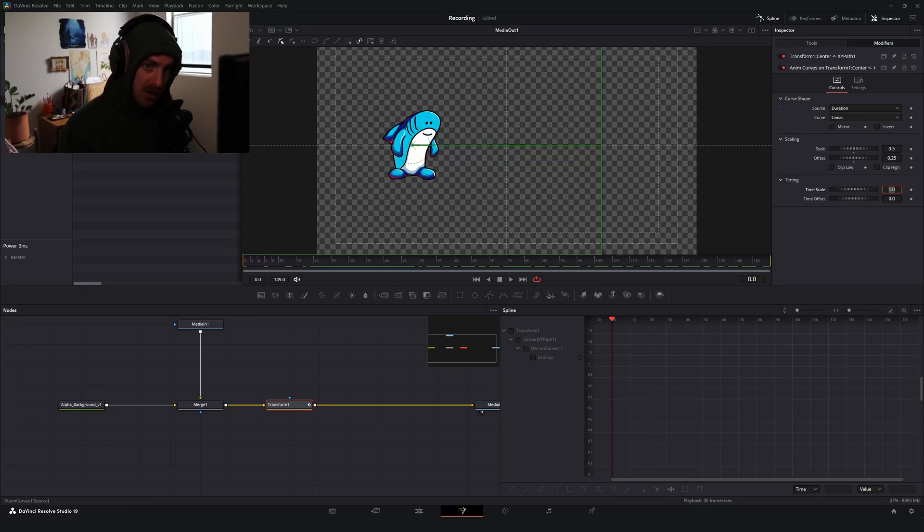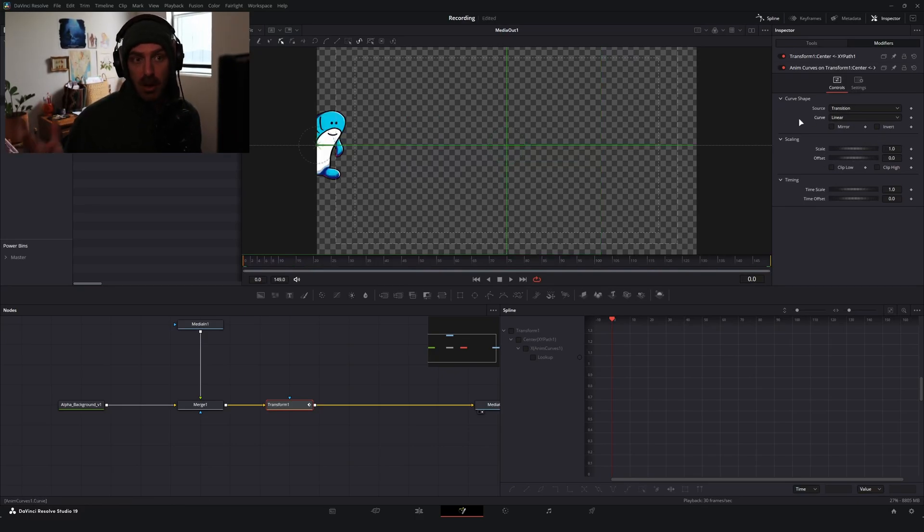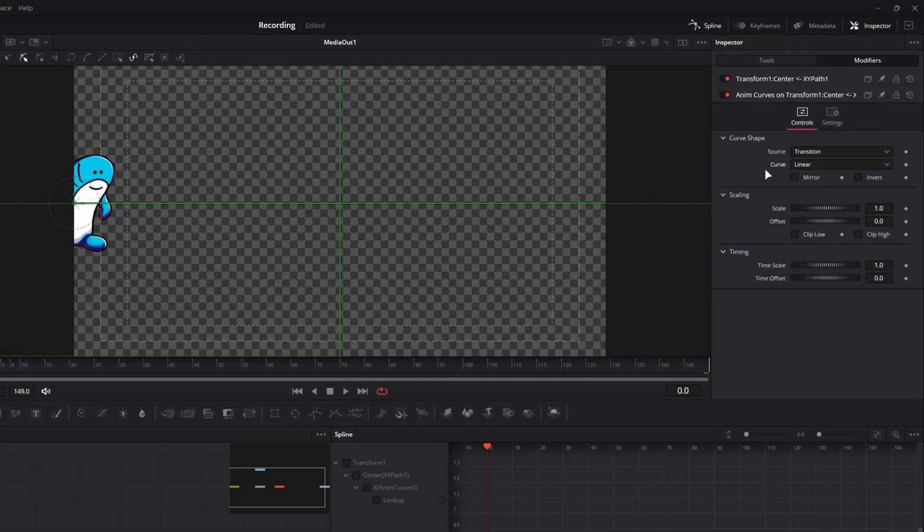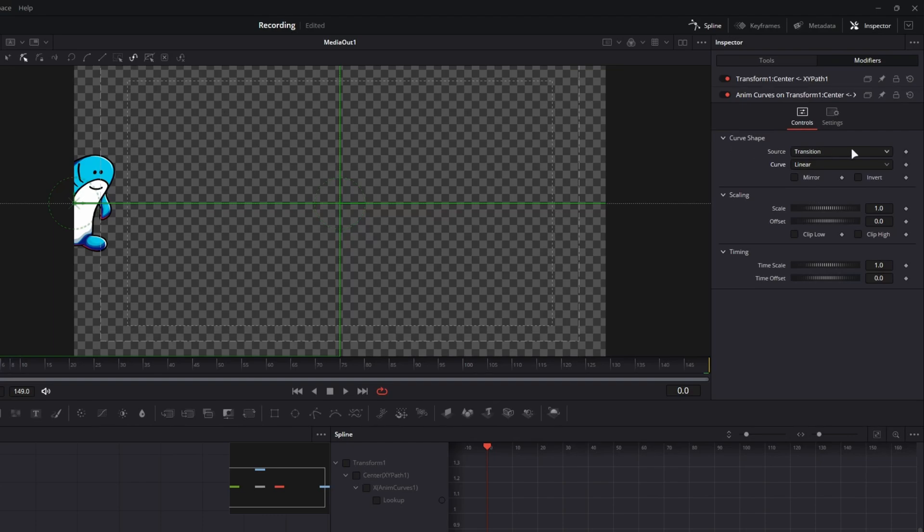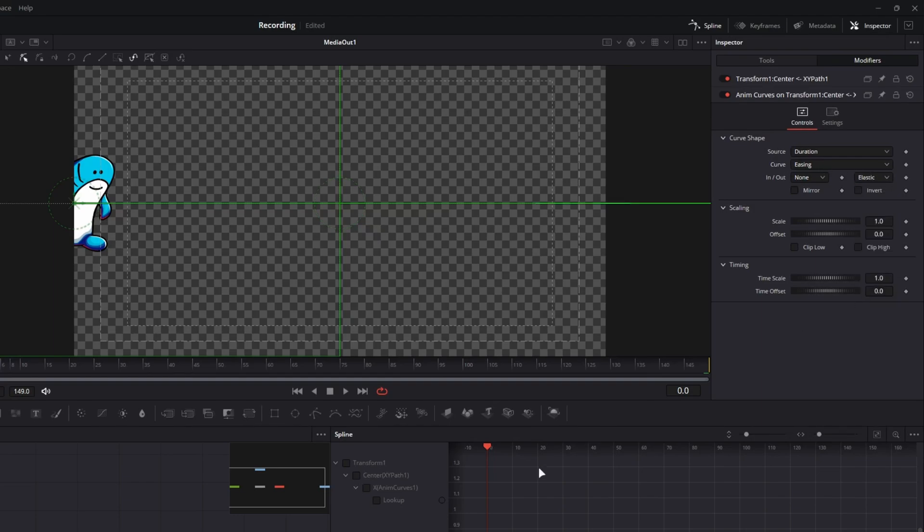So what I'm going to do is I'm going to reset our properties here. So this would be what you would see when you first set your anim curve. So what I would recommend doing if you're working in like a fusion composition or some kind of media file is I would recommend changing the source from transition to duration and then change the curve from linear to easing. All that we're going to need to do is we're going to change the out motion of our easing curve from none to elastic.